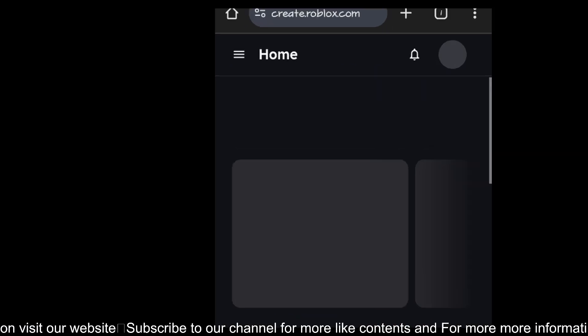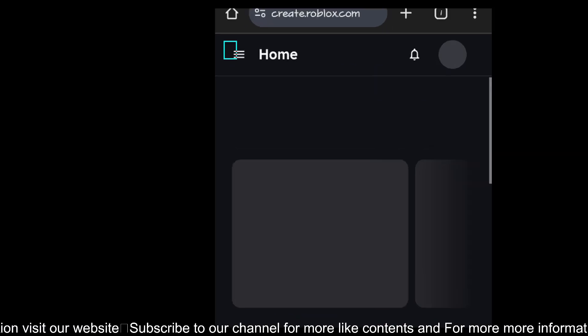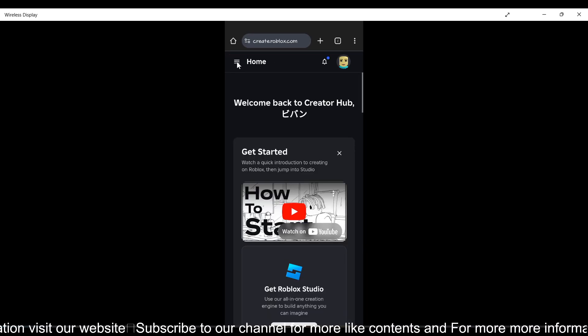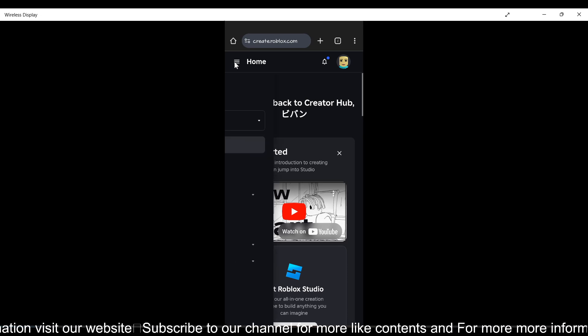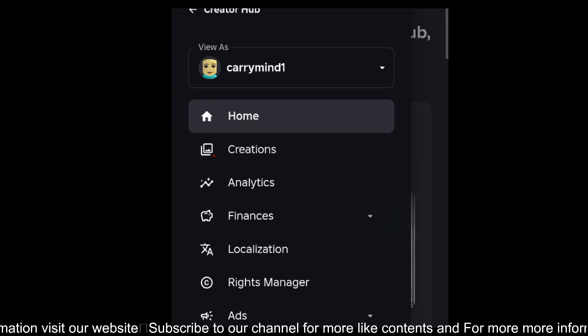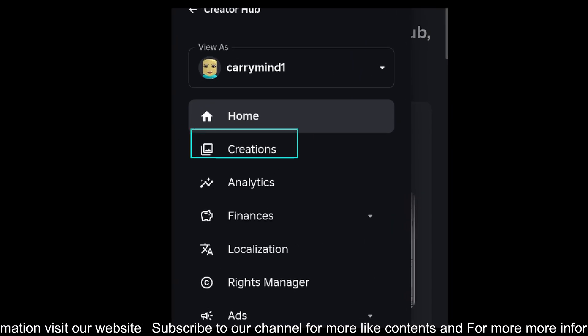Now you need to tap on this menu button over here, and then tap on this Creations option.